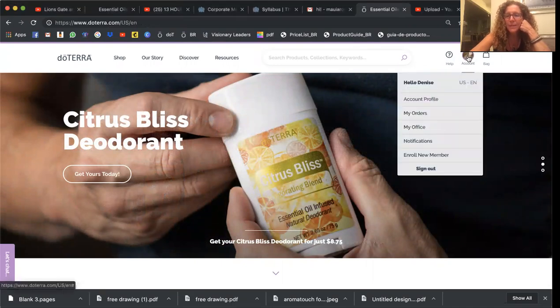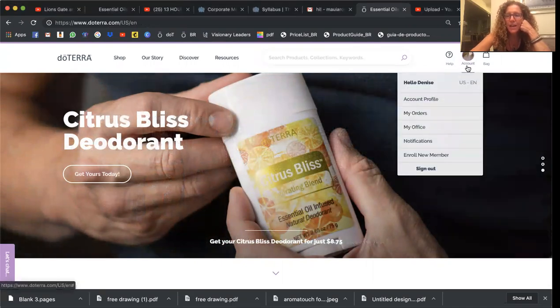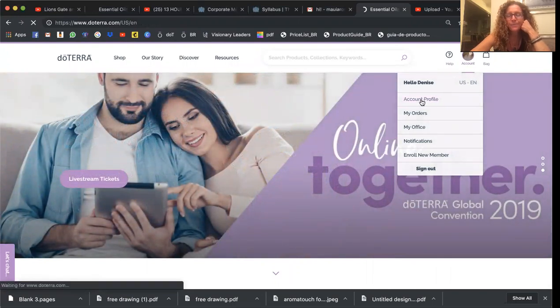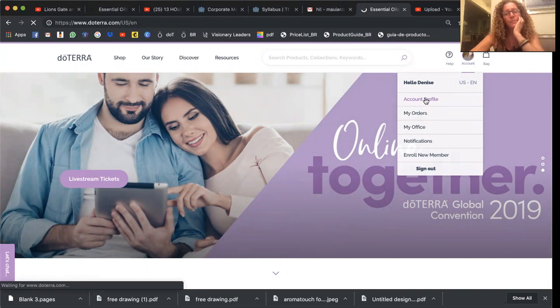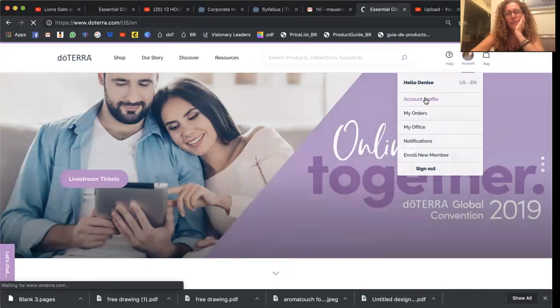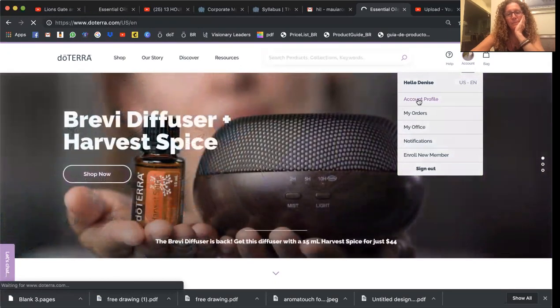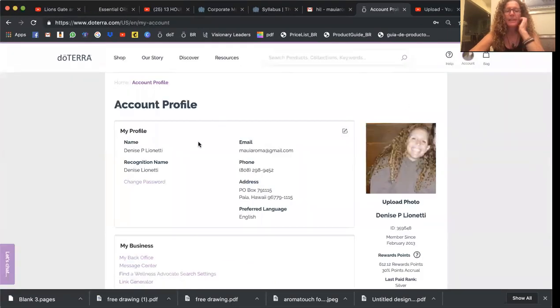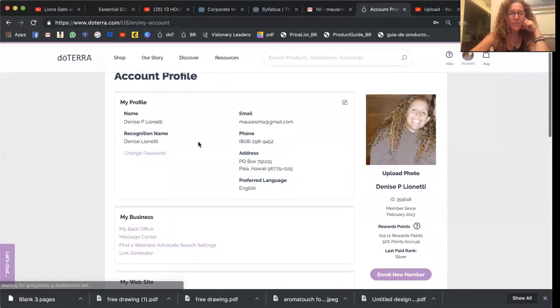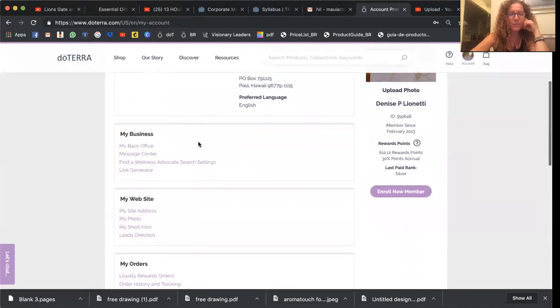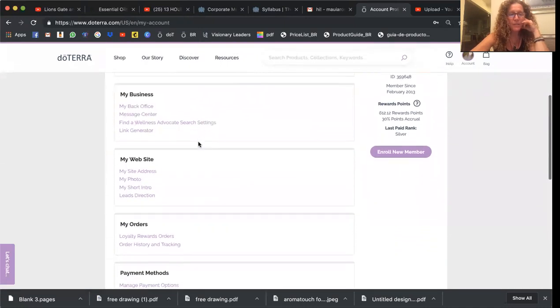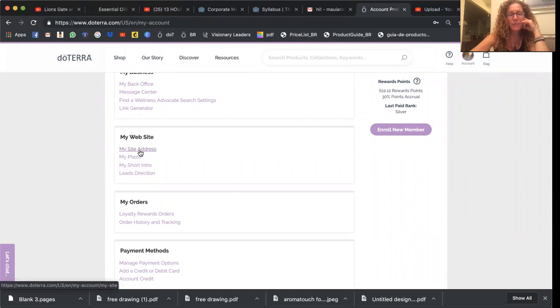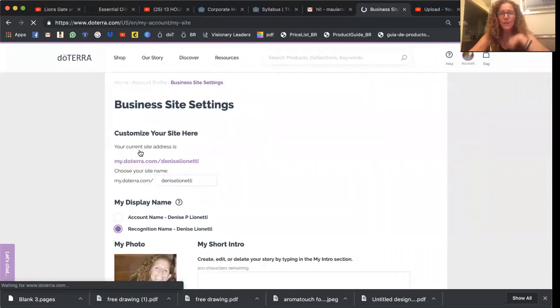Then I'm going to hover over that account thing and go to account profile. And now here I'm going to scroll down a little bit to where it says my website and click on my site address.